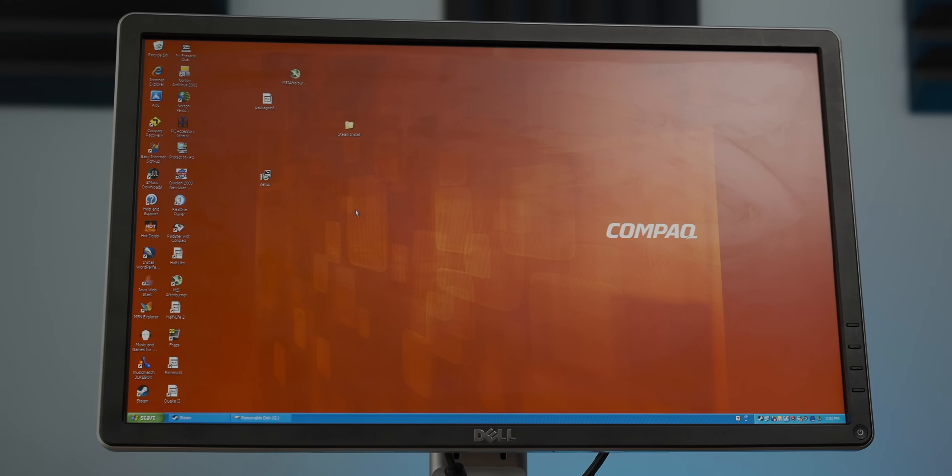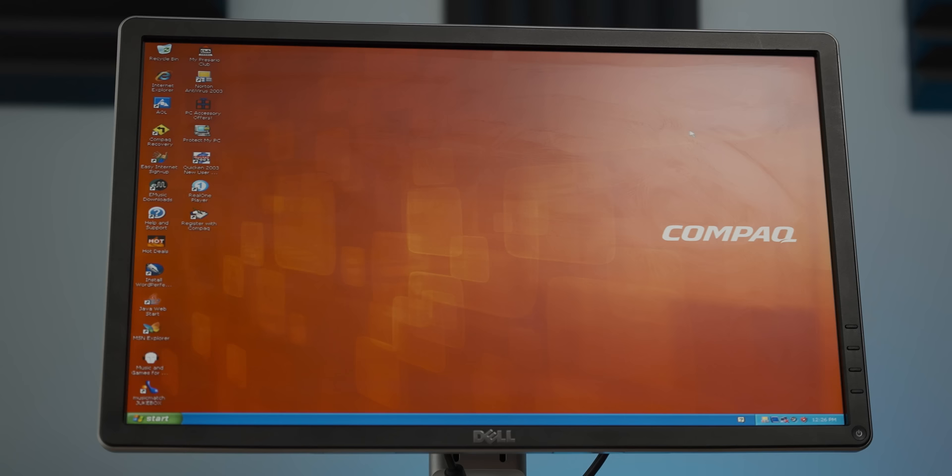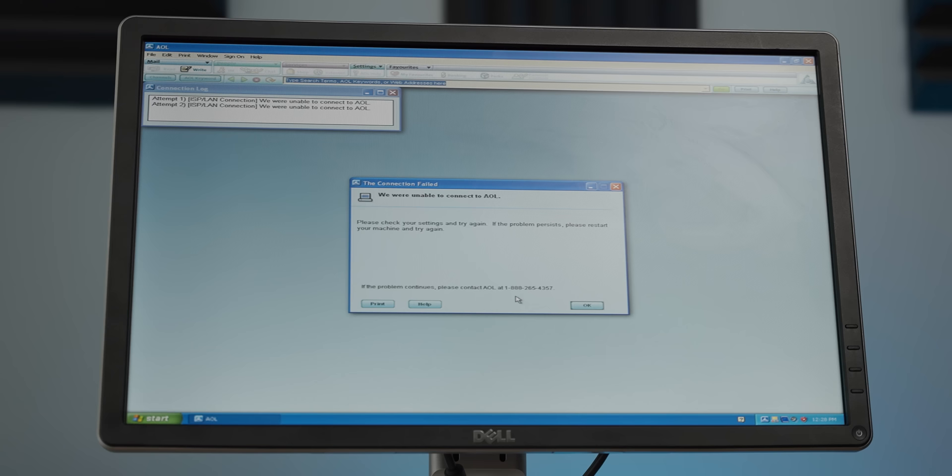It's even got a hot deals app. What is that? That seems like it's 100% a virus. Yep, trying to get you to buy old stuff through Compact. Damn. It's got Internet Explorer and AOL on it. Wow. Do you think I should try and call this number and see what happens when I call the AOL hotline? Okay, so I think AOL may not be working anymore.